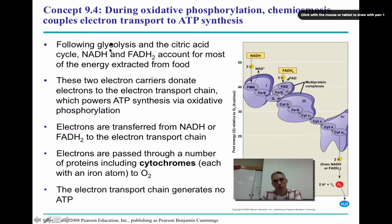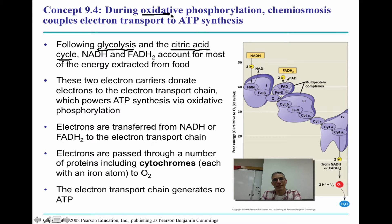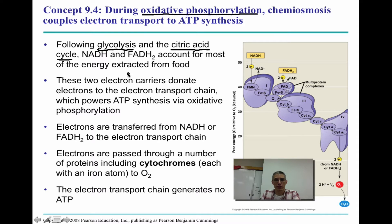Welcome back. This is our third and final screencast for Chapter 9. We've been breaking Chapter 9 down into three videos because there are three steps to cell respiration. So far we've discussed glycolysis, the very first step, and the second video focused on the citric acid cycle, also known as the Krebs cycle. Today we're going to finish up Chapter 9 talking about the electron transport chain, also known as oxidative phosphorylation. We'll also discuss fermentation for organisms that don't have access to O2 and need a way to generate ATP.